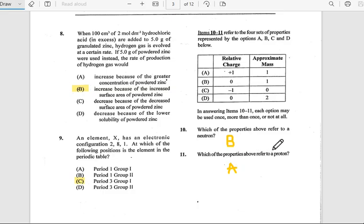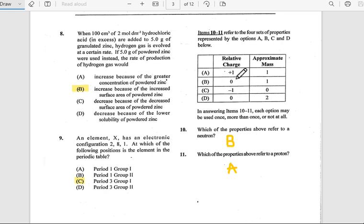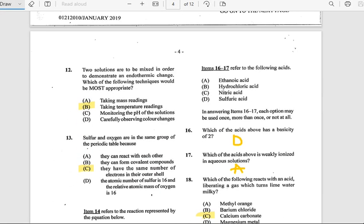Number 11: Which of the properties above refers to protons? Protons are the reverse of neutrons — they have a relative charge of positive one and a relative mass of one.